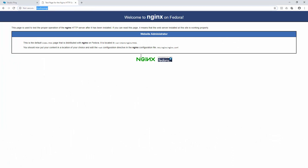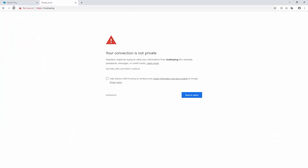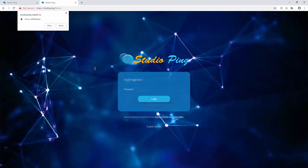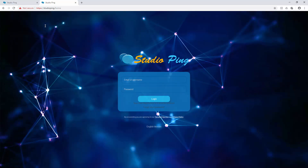Go back to the Windows machine. We were seeing the nginx default page, but after refreshing we now see the studio ping page — except Chrome shows 'connection is not private' with an invalid certificate authority warning. This is expected because we created a self-signed SSL certificate that is not recognized by Chrome. Go to Advanced and click 'Proceed' to continue anyway.